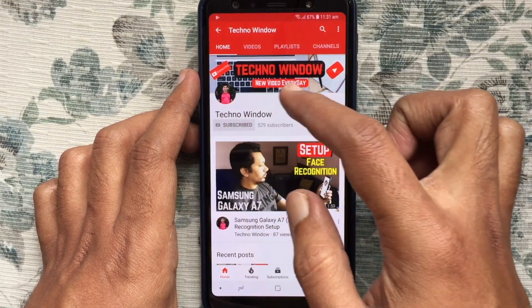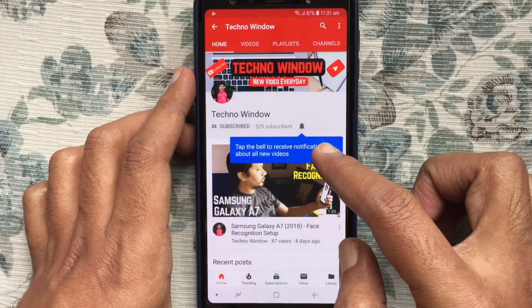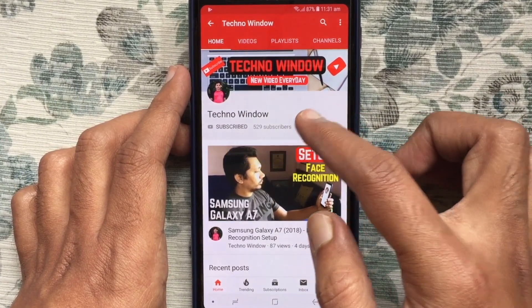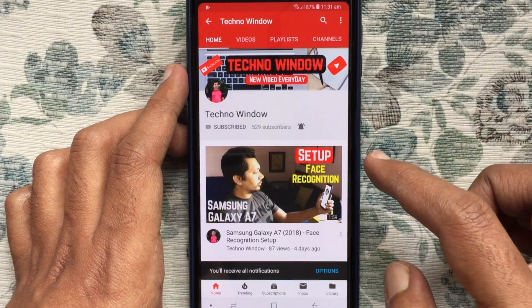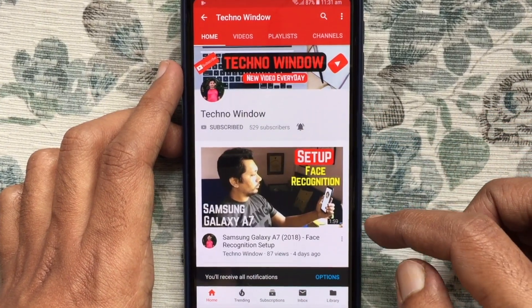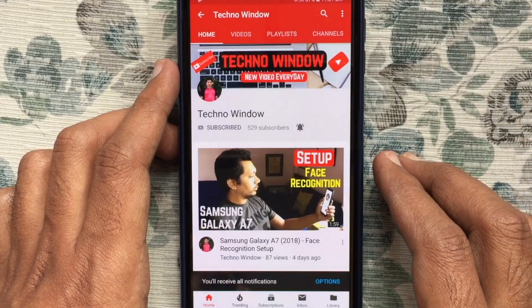Please subscribe to my channel by tapping the red Subscribe button, and also tap the bell button to receive notifications about all new videos. Thank you for watching.